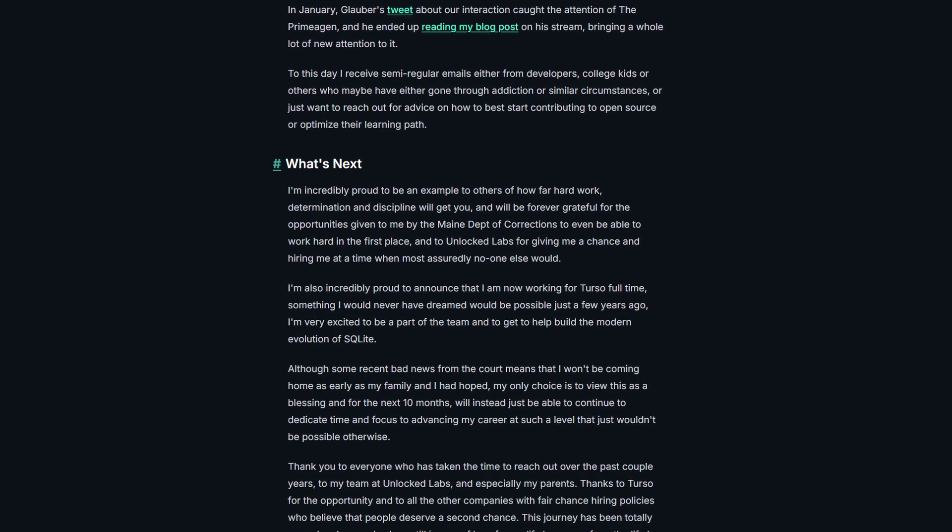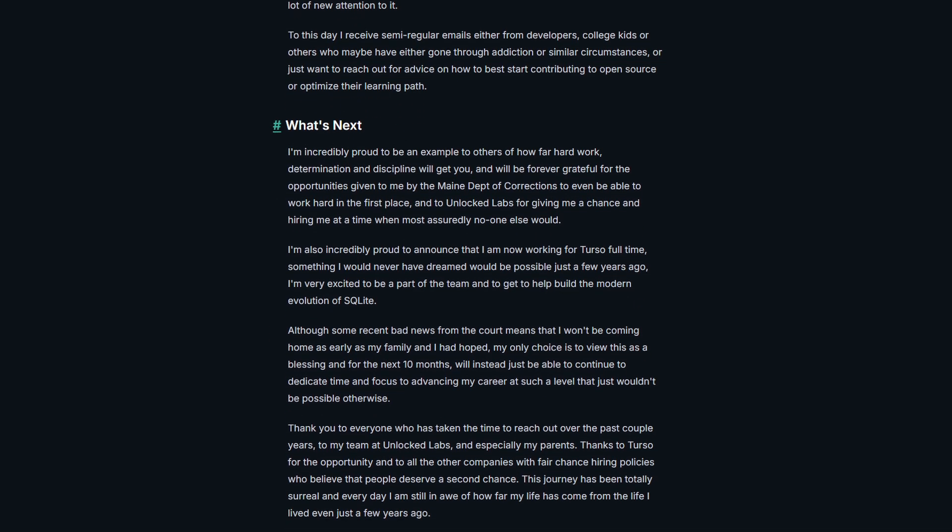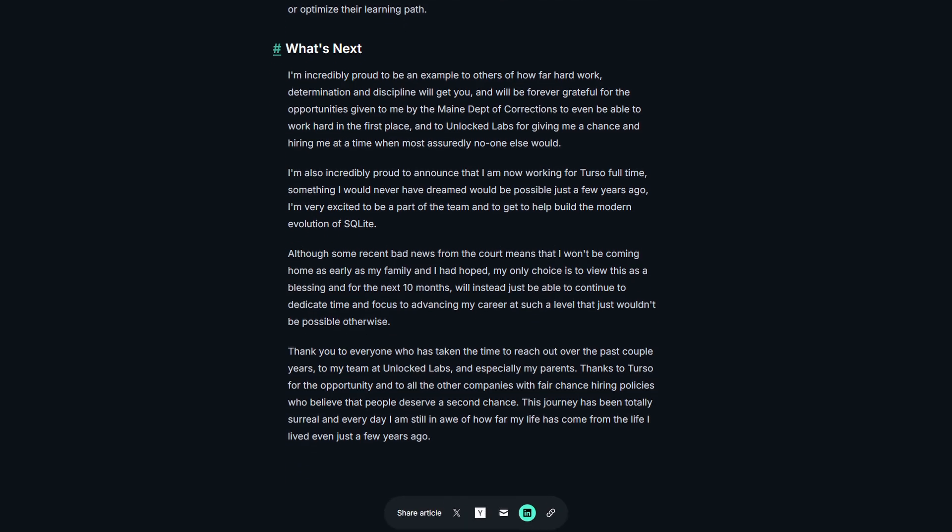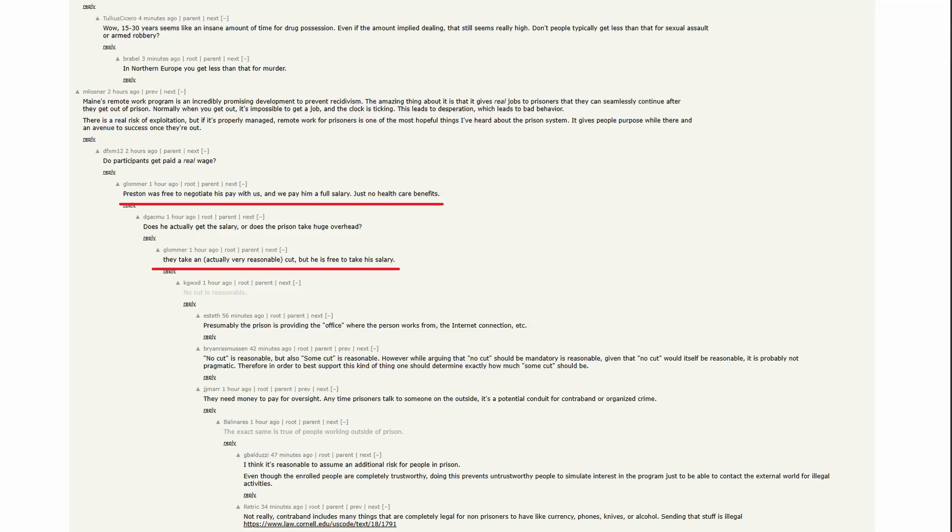Eventually, Preston's work on the project led to TersoTech offering him a job, which he has accepted. Preston is still in prison but has a paid salary minus a small but very reasonable cut that prison takes and no healthcare benefits, according to the CEO of Terso. Let's hope for all the best for both Preston and the new database TersoTech is creating.